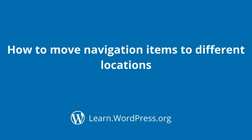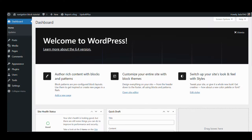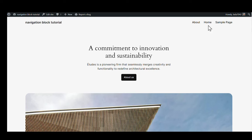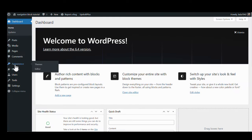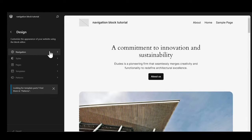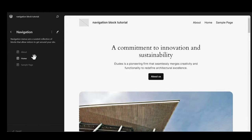How to move navigation items to different locations. If we go back to the dashboard and look at the front end, we have our menu items not quite in the right place — we usually like to have Home as the first one. What we are going to do is go into the dashboard, go to Appearance, and go to Editor. We will go into the navigation to focus on those three items.